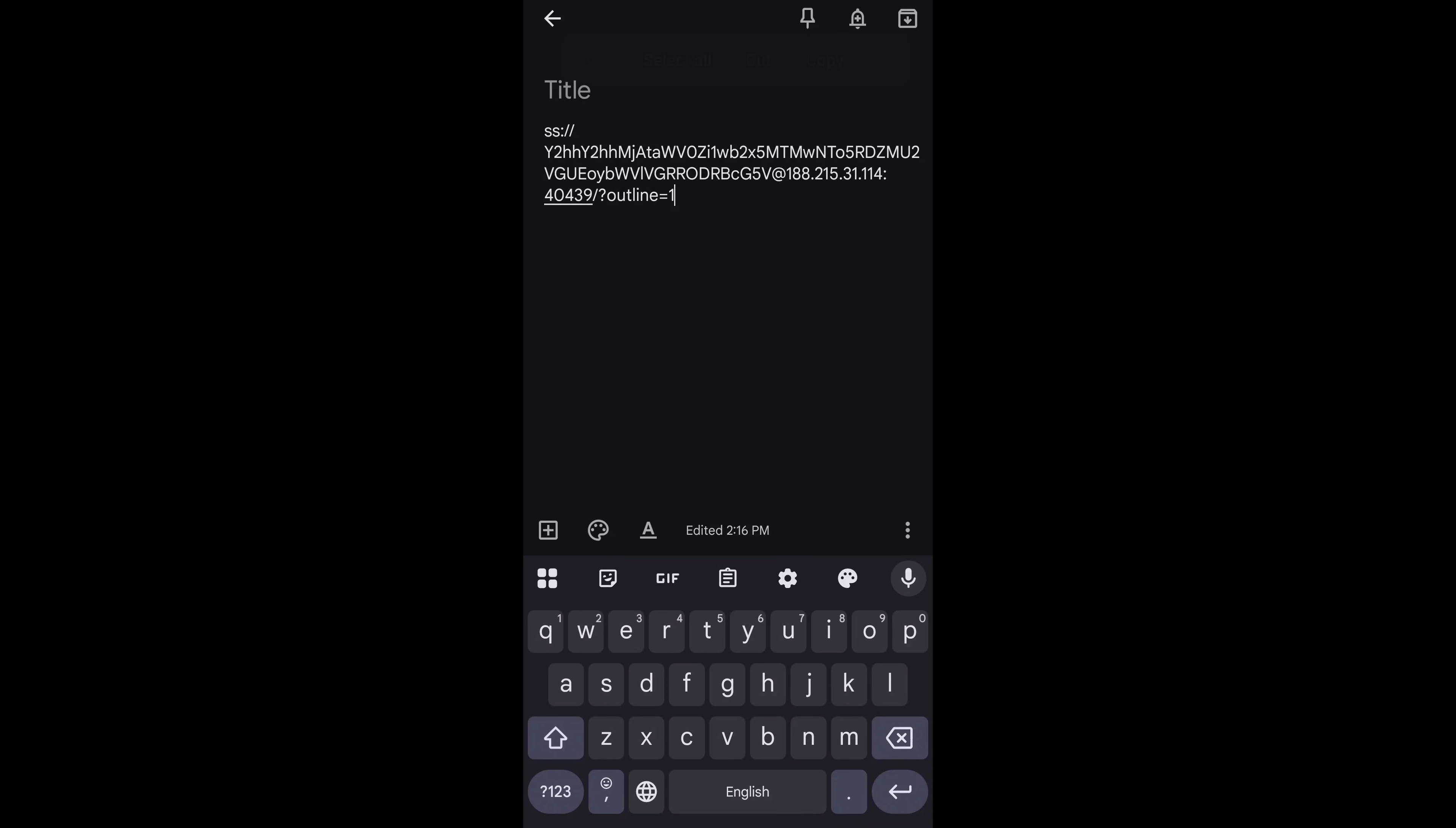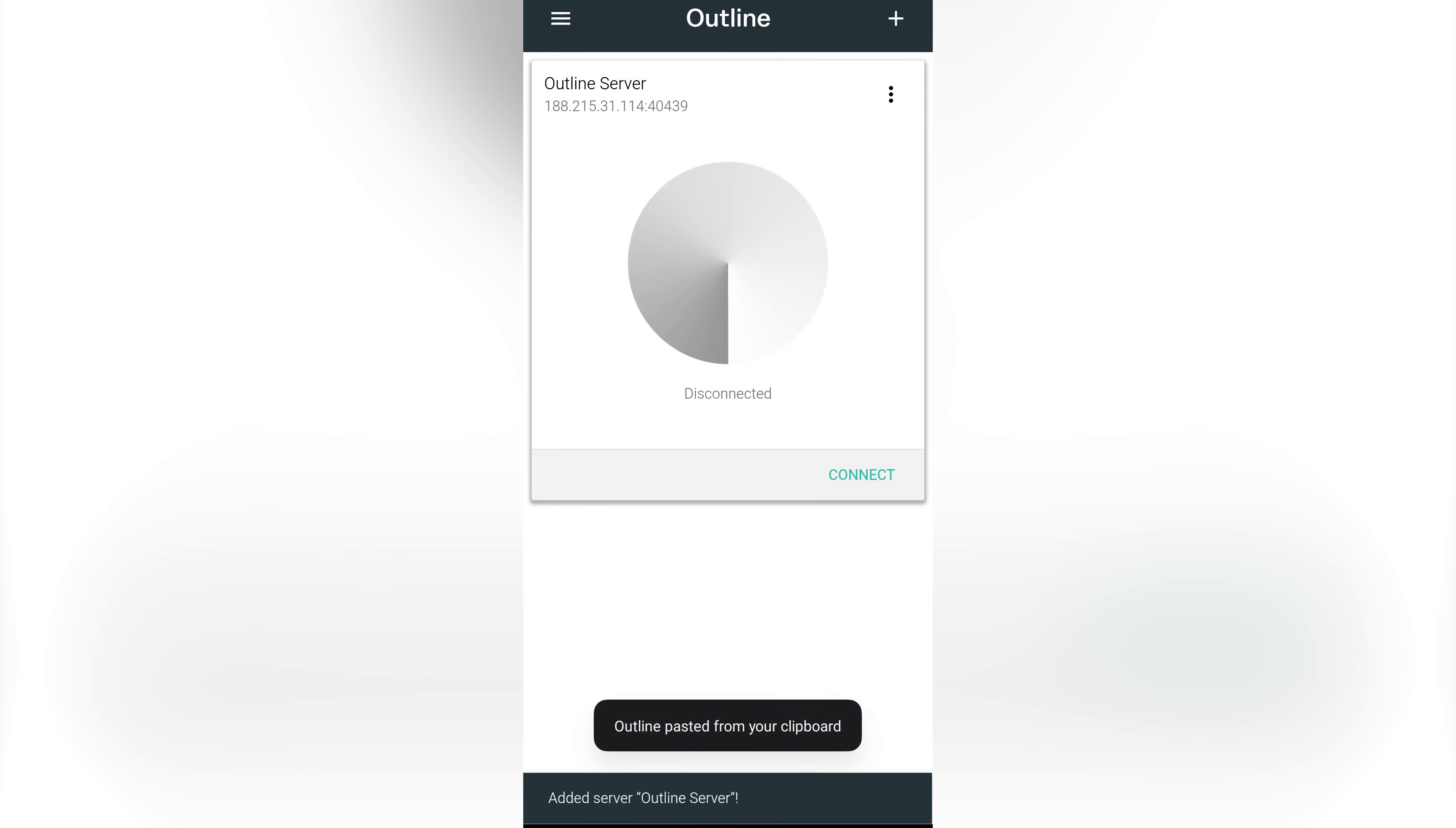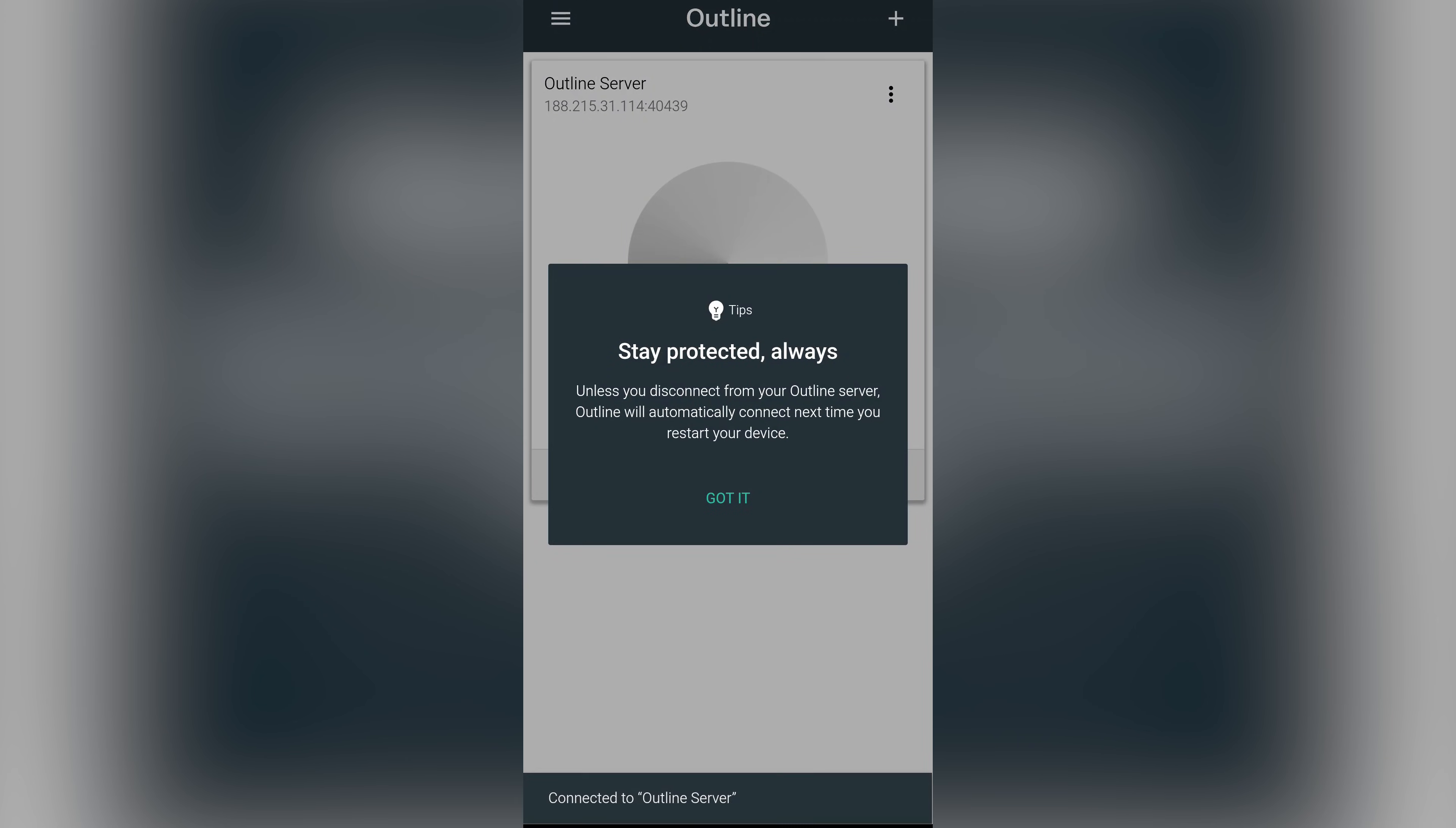Once the access key is copied to your phone's clipboard, open the Outline app. Paste the key into the app and tap the confirm button to add it. Then tap the connect button to connect to the Outline server. The first time you do this, the app may ask for some permissions. Go ahead and accept them. Now you're connected.